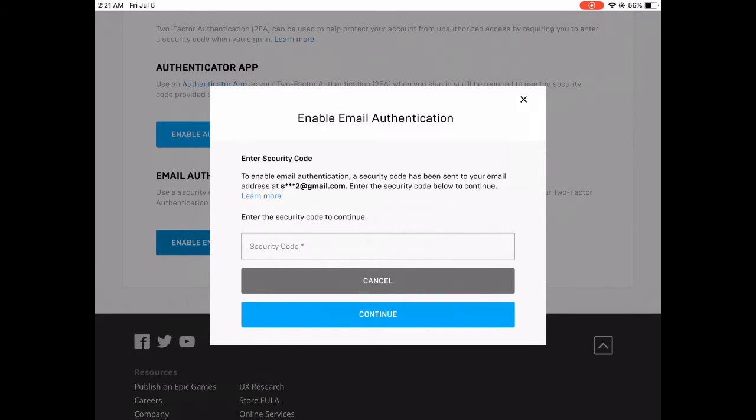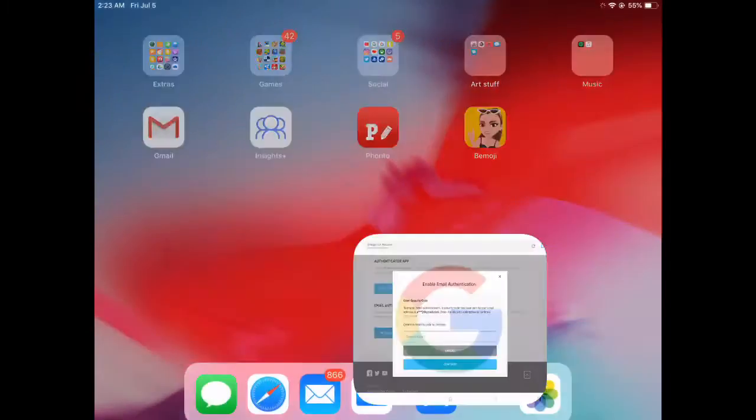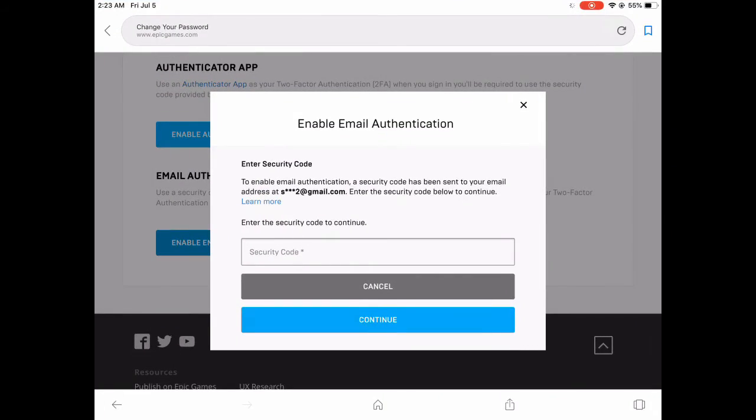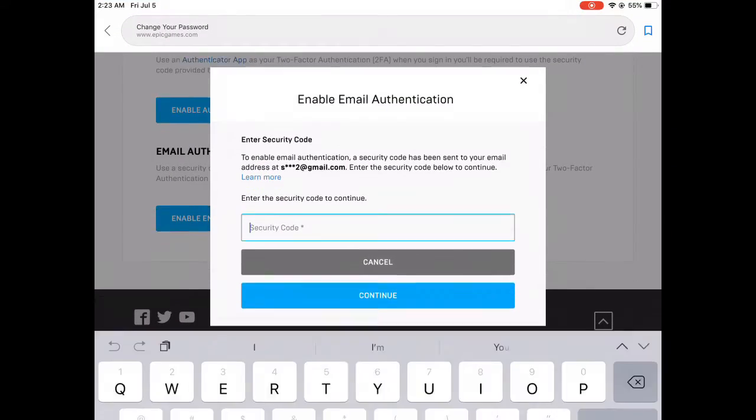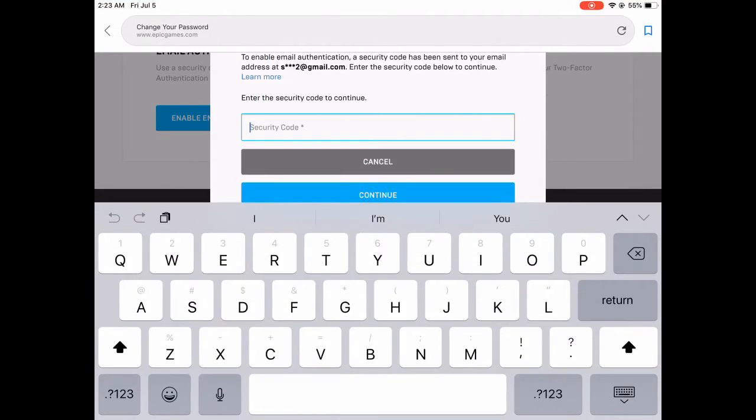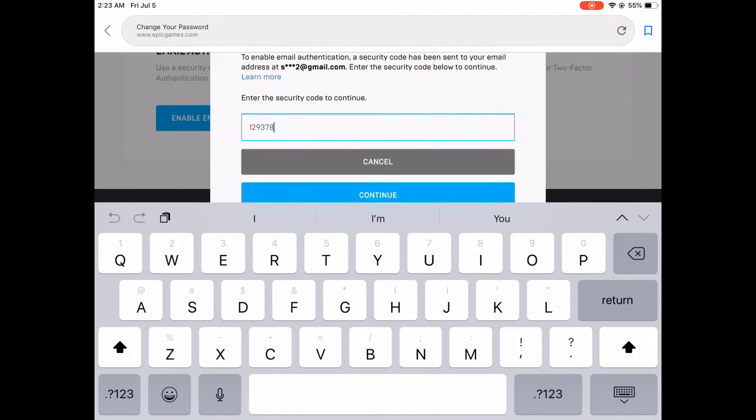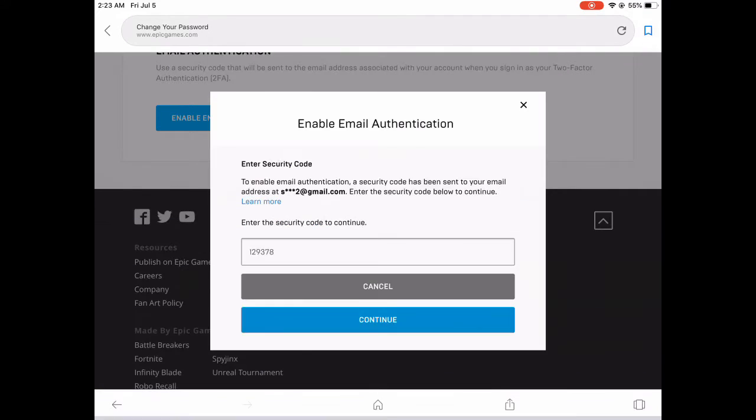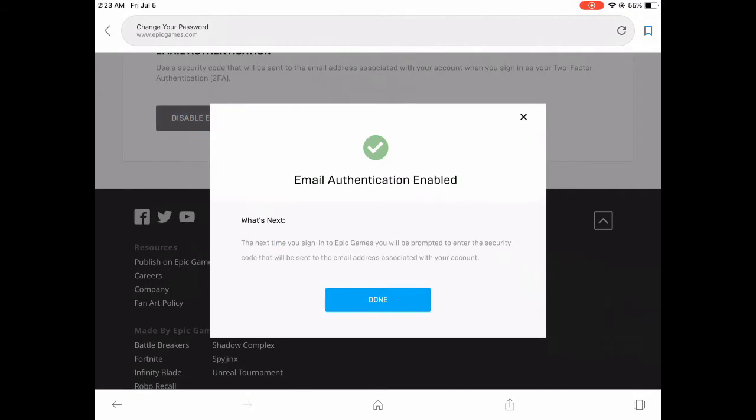I just got my code, so you want to pretty much just paste and click on Continue.